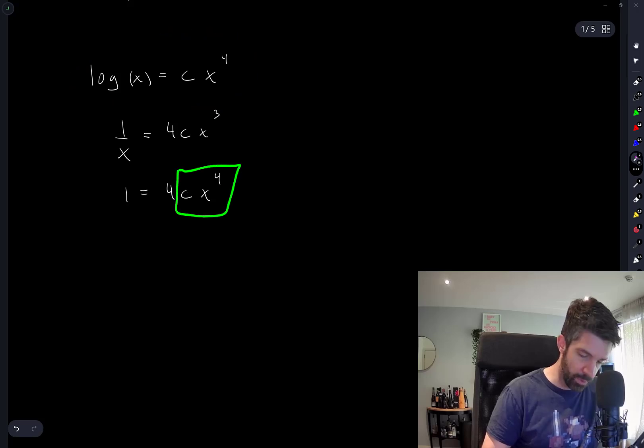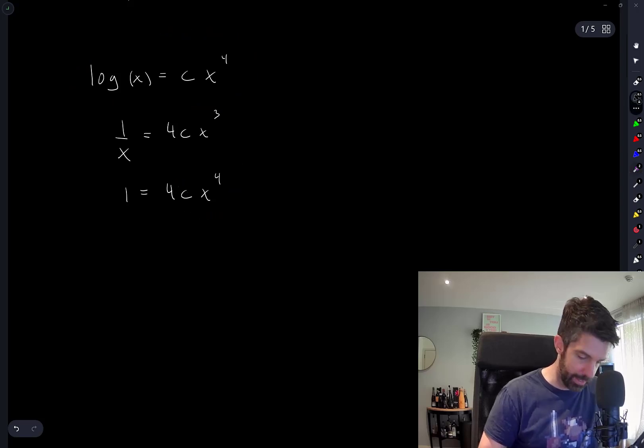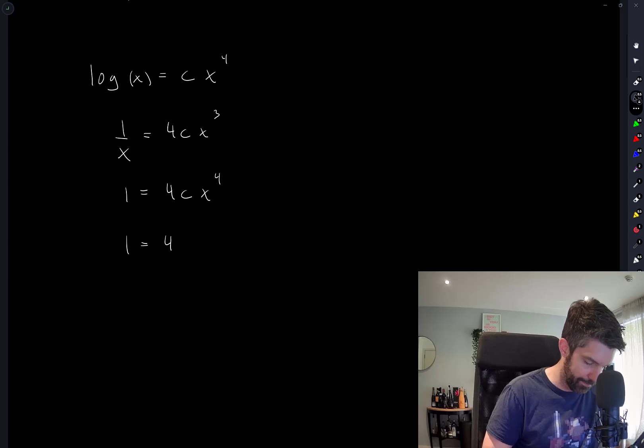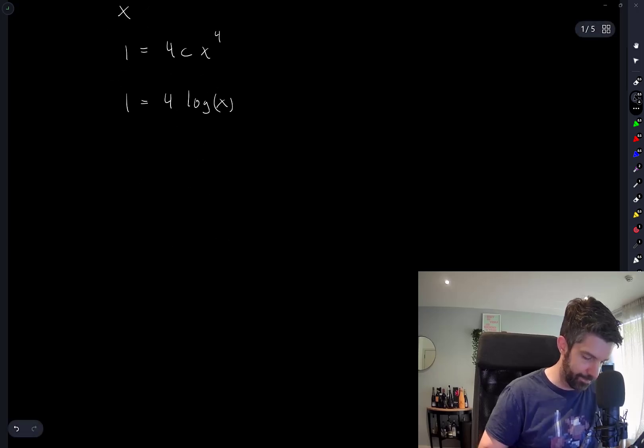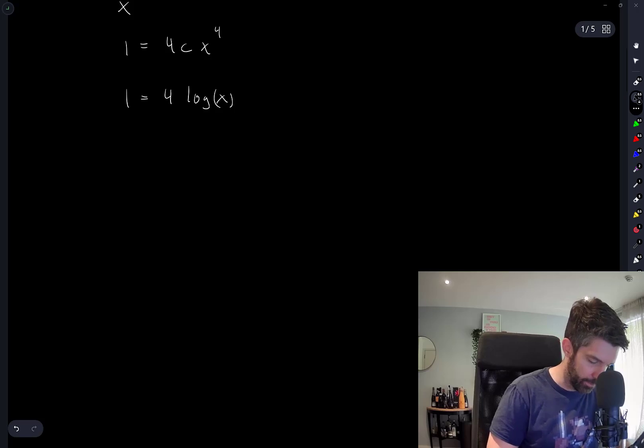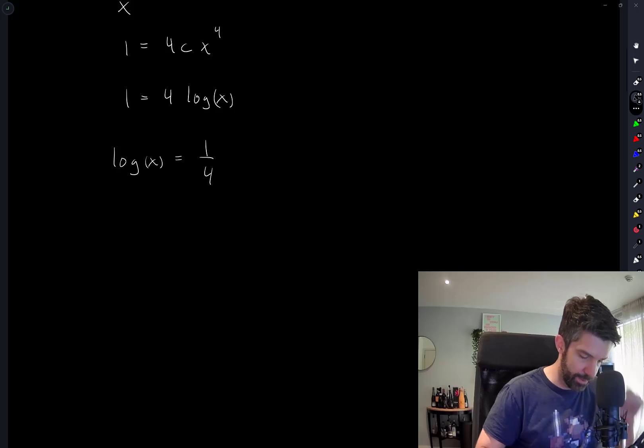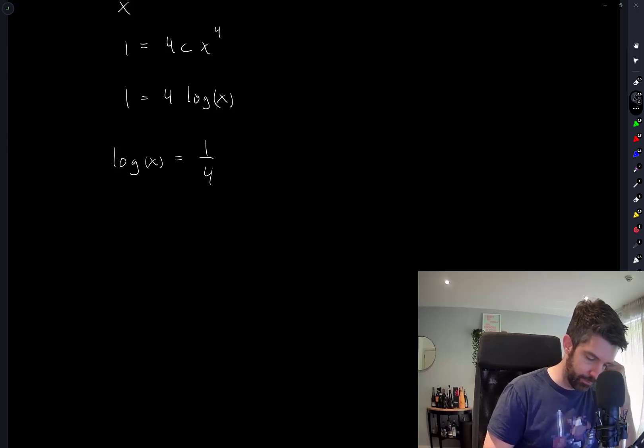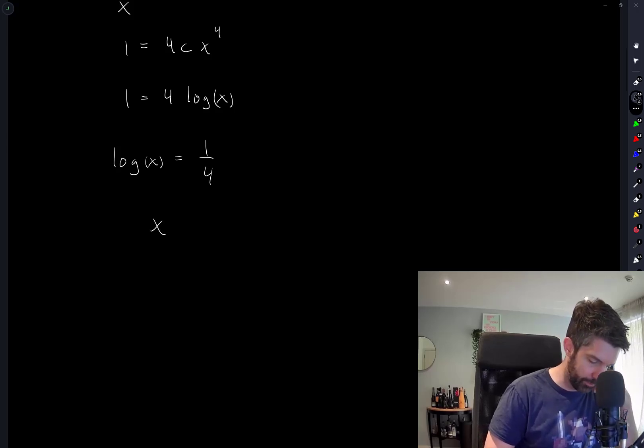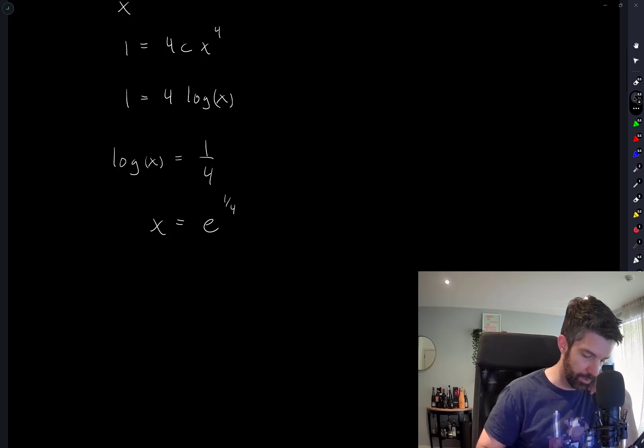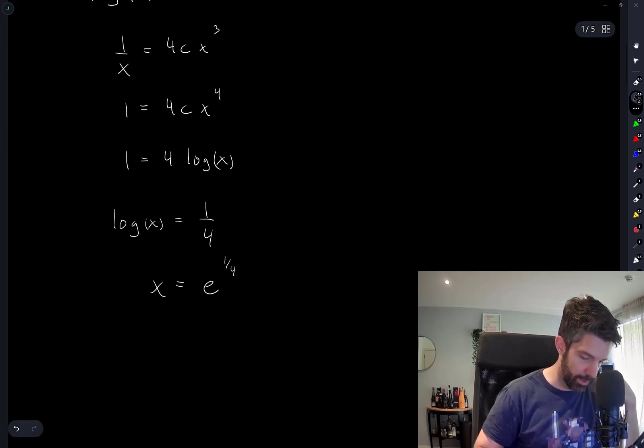So this says that log(x) is equal to 1/4. And so x is equal to e^(1/4).